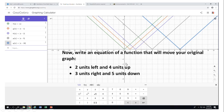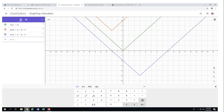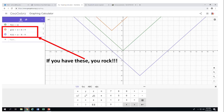Now let's try a combination of transformations. Move the original green graph two units left and four units up — that's one equation. Three units right and five units down — that's another equation. Pause the video clip, try it in GeoGebra. If you have this equation, you rock! Two units left, four units up, three units right, five units down — you can see the colors here.